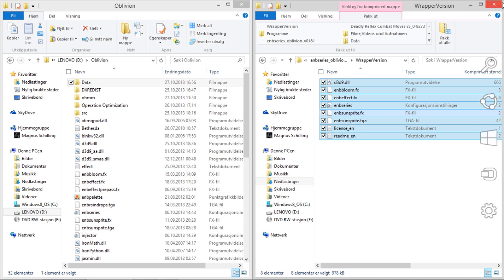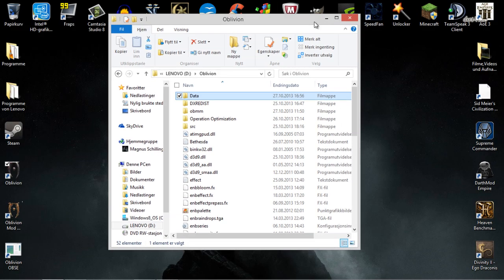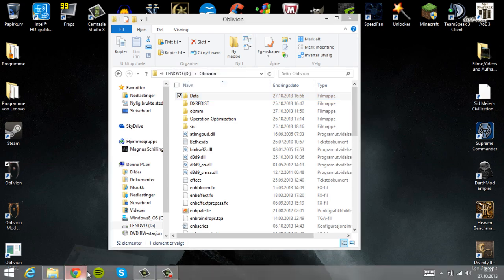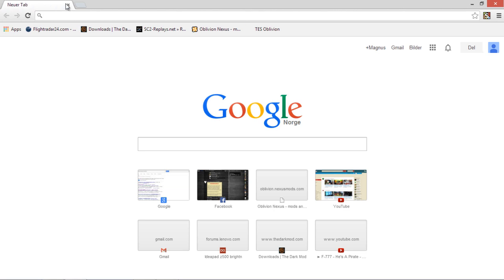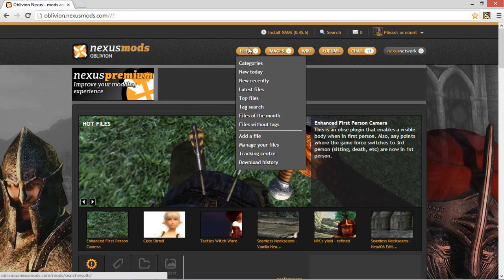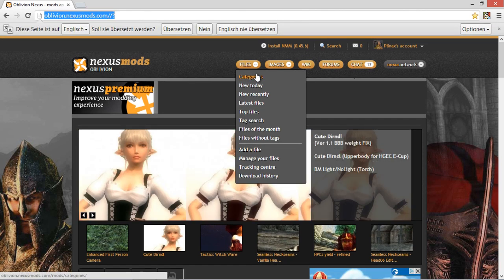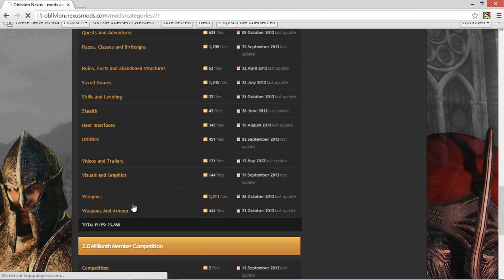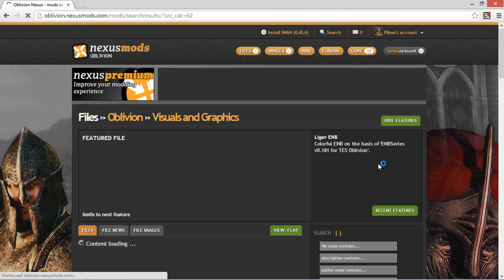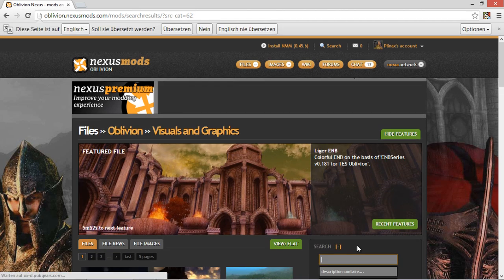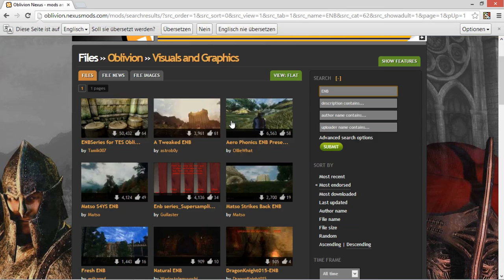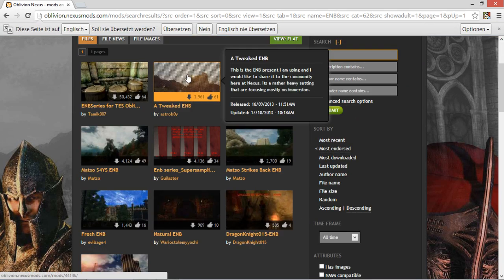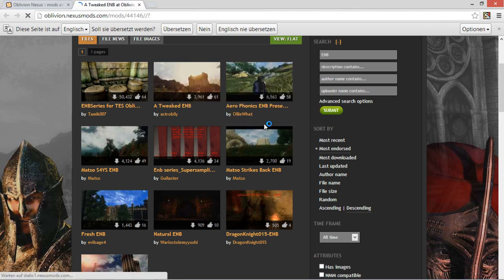So yeah, after doing that you have now the ENB modification installed and your game will look fabulous. But we want to download some user configs, like what other ENB users did. So we go to the Oblivion.NexusMod.com webpage and go to visuals and graphics and then we just search here for ENB. And we'll get all of these ENBs. Let's just say we're going to use the tweaked ENB. That's the one that I use.